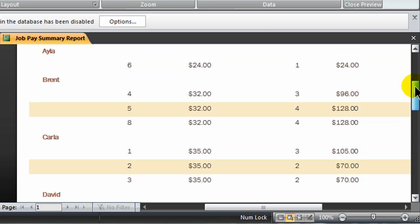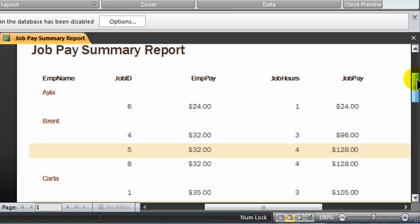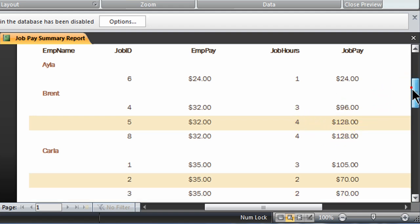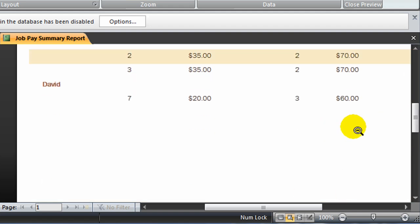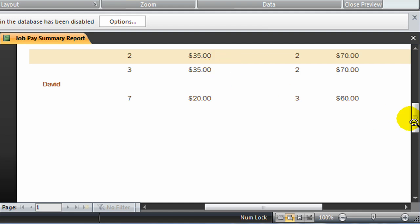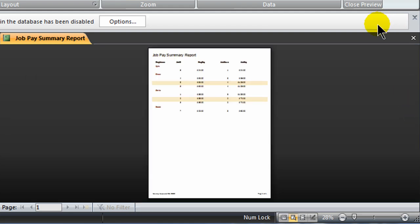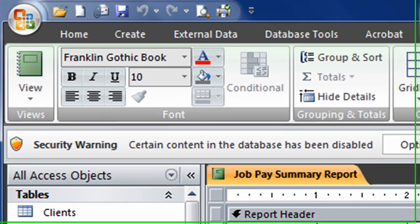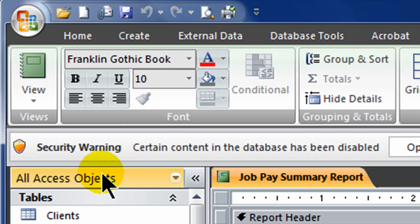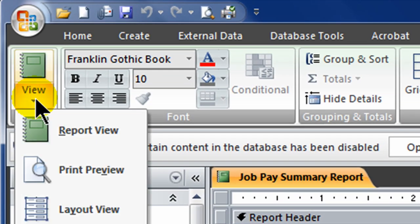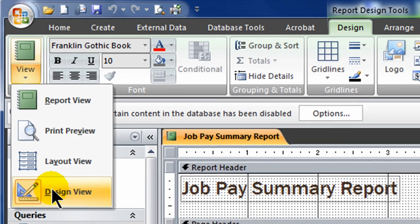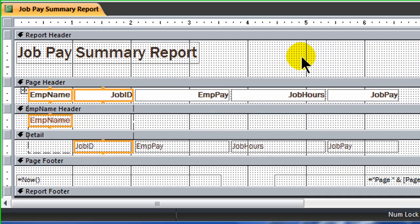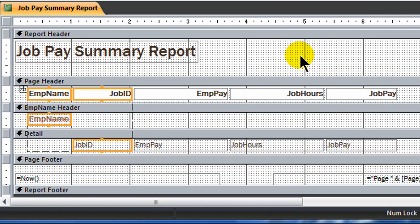So what I'd like to set up now are some subtotals. I would like to get the subtotal for hours, the subtotal for their pay, and then I'd also like to do a grand total that lists them all. And for most of that work, we're going to be in design view for a report. Right now I'm in print preview mode. So let me just close out a print preview. And here's design view. And if I didn't go to design view automatically, I would use my view toggle on the left. And make sure I'm in design view.